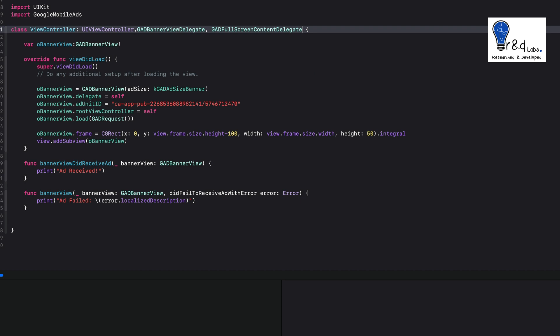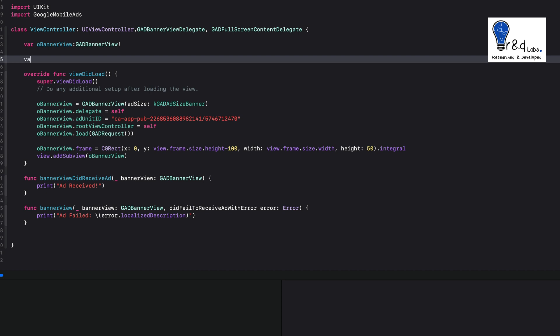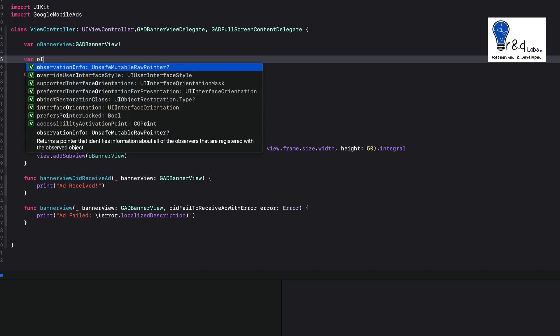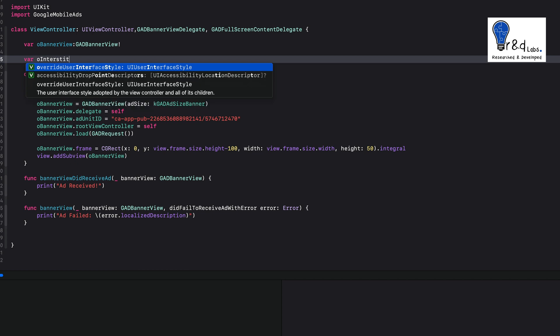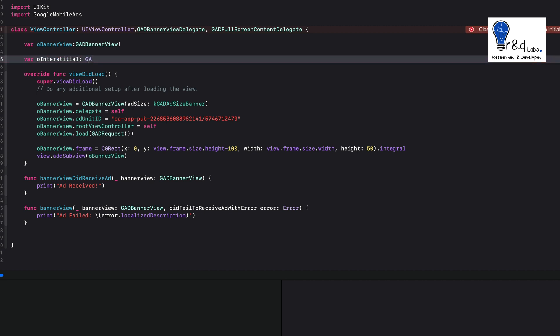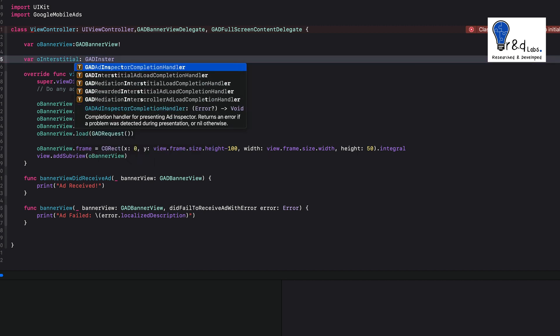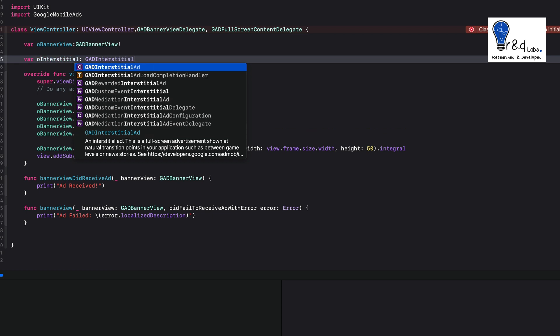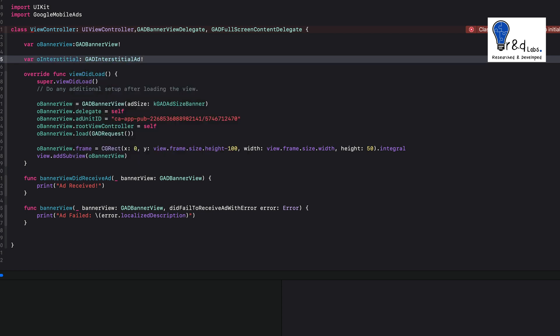Next, we need to declare a variable of type GADInterstitialAd, just like what we did for the GADBannerView. Similarly, declare one more variable — let's call it interstitial of type GADInterstitialAd.